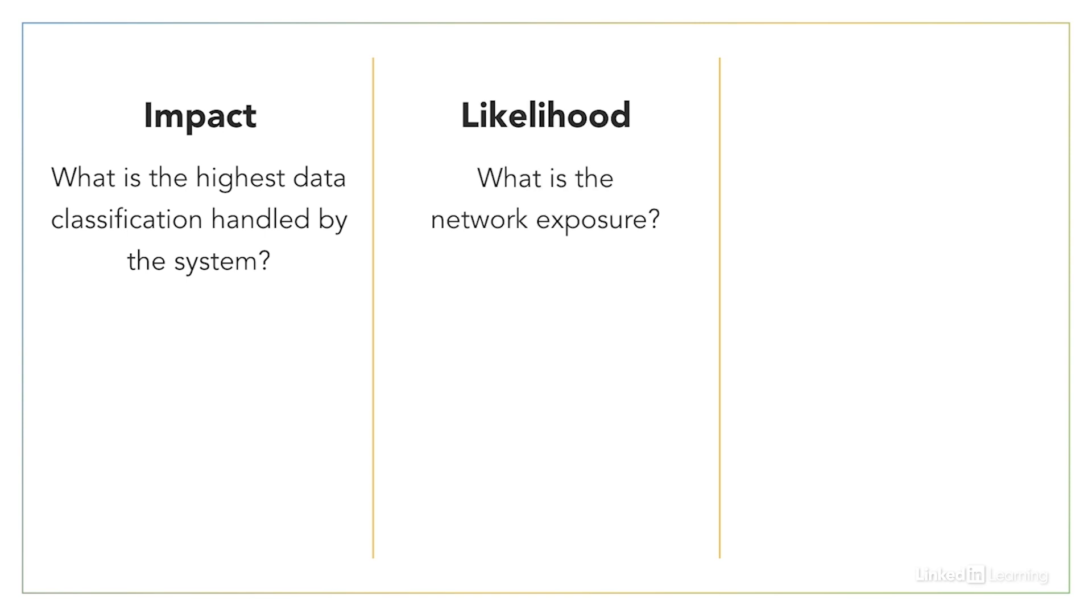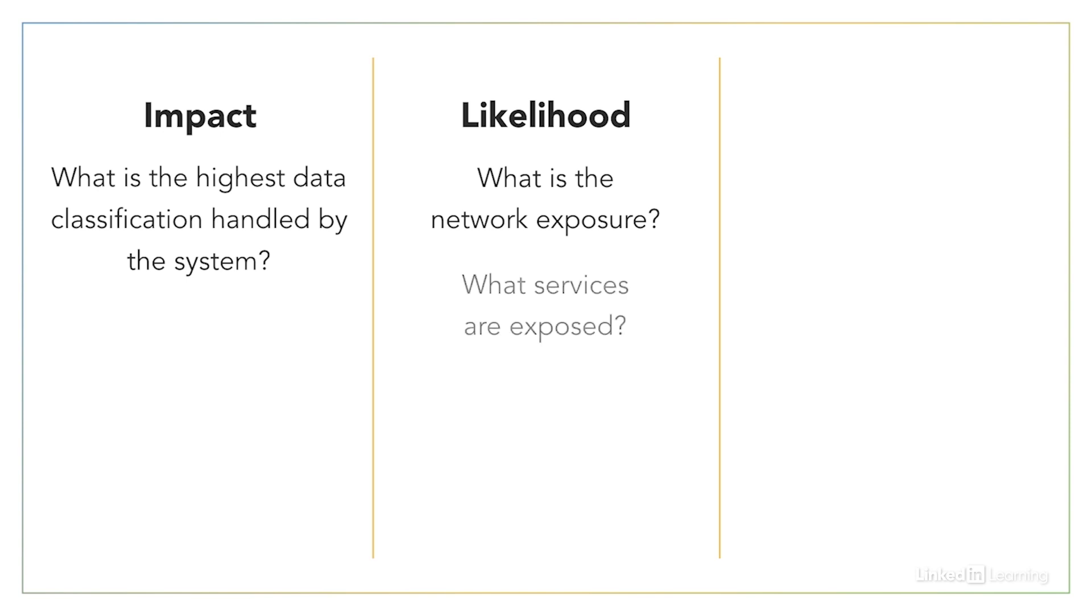Second, you'll want to know about the level of risk posed to the system based upon how exposed it is to an attacker. This is summed up as the likelihood of a successful attack. This first requires identifying the network exposure. Is the system addressable on the public internet? If it's behind a firewall, what rules exist to allow external access? You'll also want to know about what services the system exposes to the outside world.